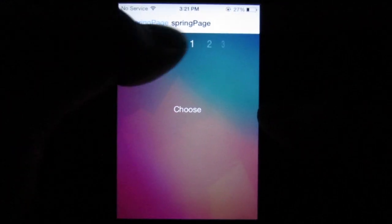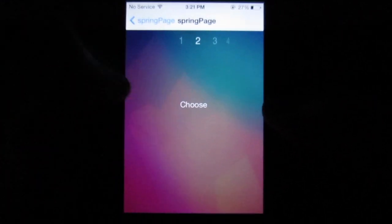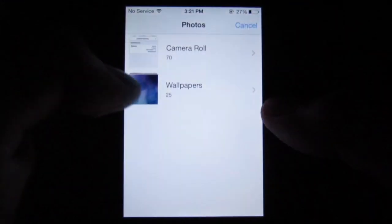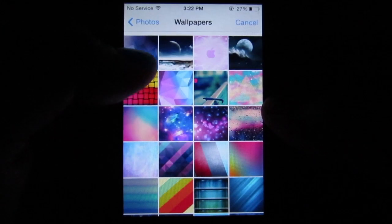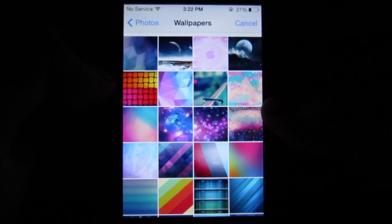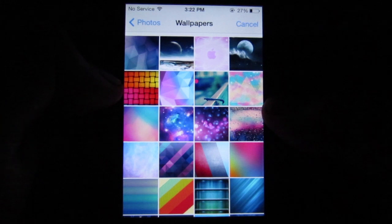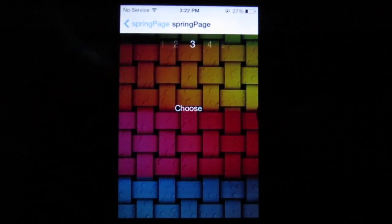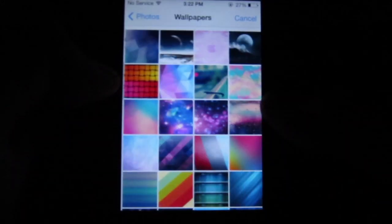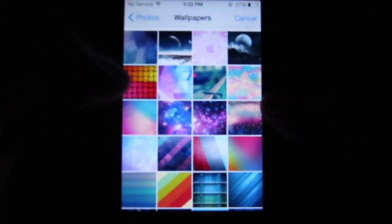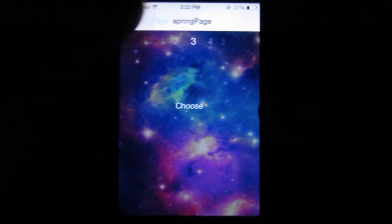At the top you can choose from the first page, second page, and so on. For the second page I'm going to go into my wallpapers album and choose this one. And for the third page, go back and choose this one as well.